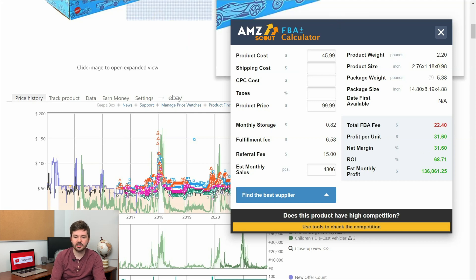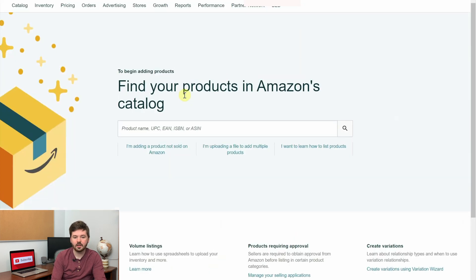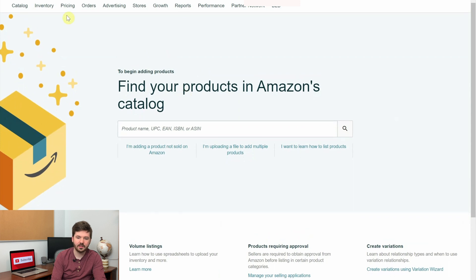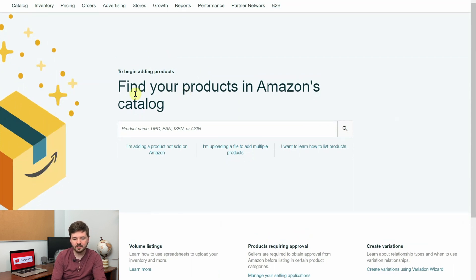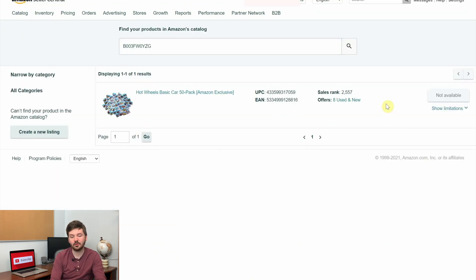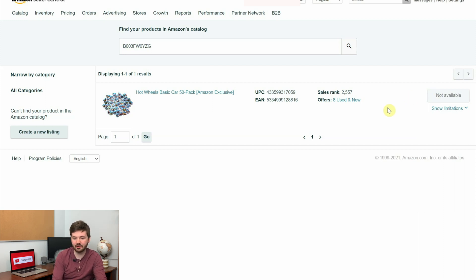The next thing I check is gating. Grab the ASIN, go over to Seller Central, go to inventory, add a product, and type in the ASIN from the listing. When I search it, I can't sell it and I can't even apply to sell it. During quarter four, Amazon doesn't really let people apply to sell products in the toy category. Unfortunately I'm not able to sell this product, so I won't be purchasing it from Target. But if you're already ungated in Hot Wheels, this might be a good option.